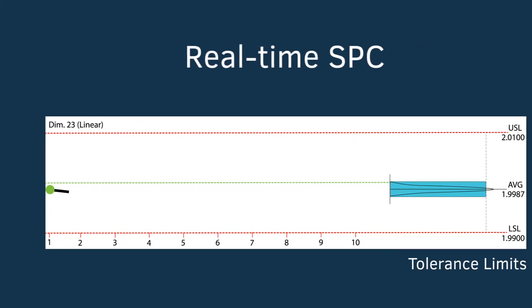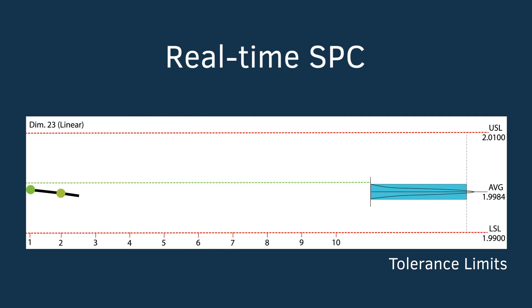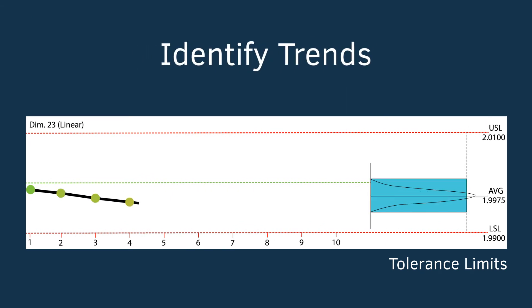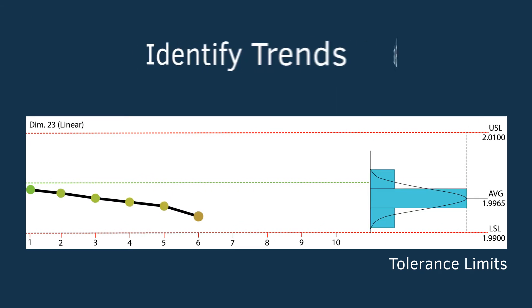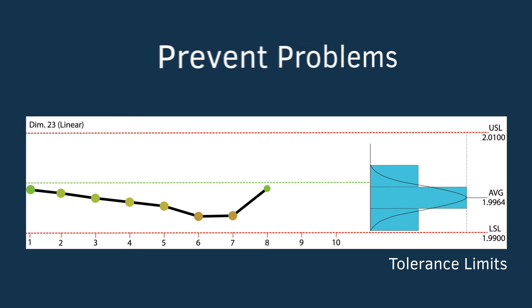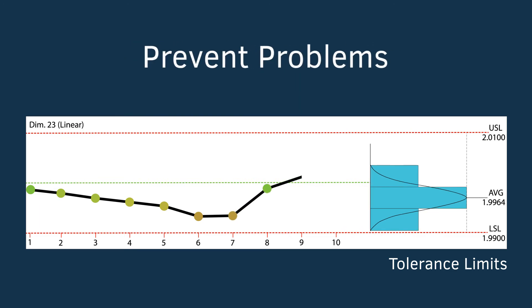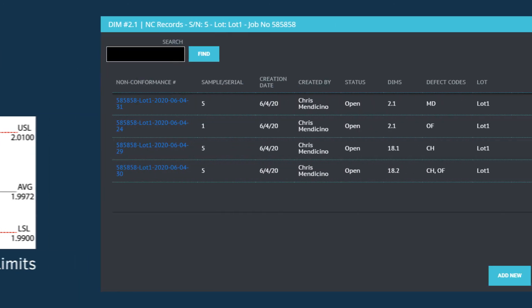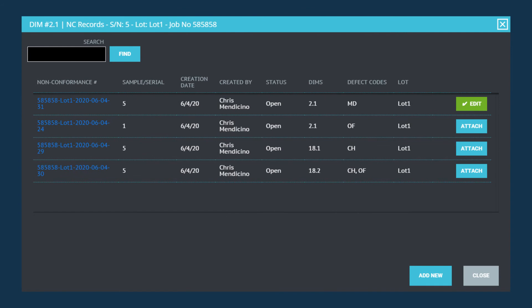In-process inspection results can be monitored in real time to identify undesirable trends, make necessary adjustments, and prevent problems before they occur.